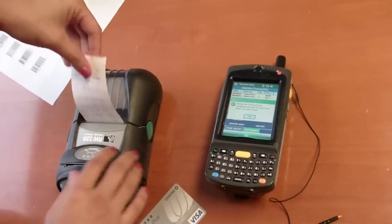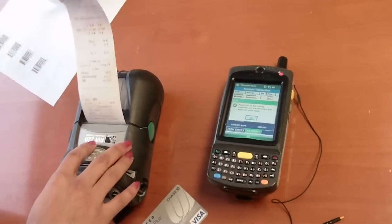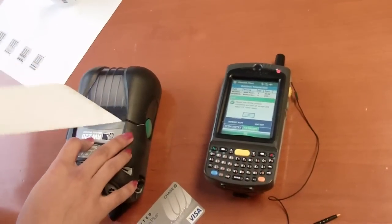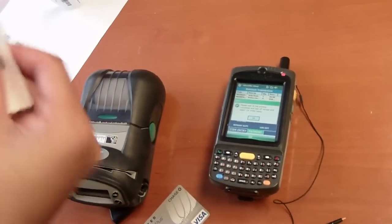There it is. And my transaction is complete.